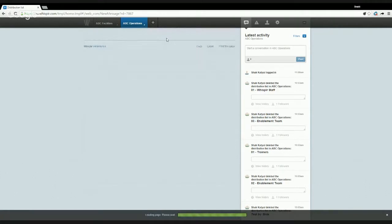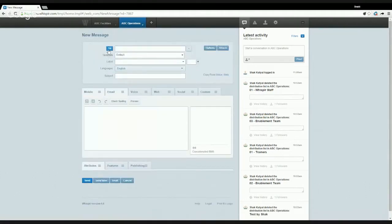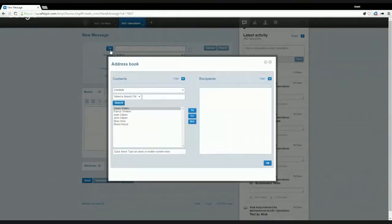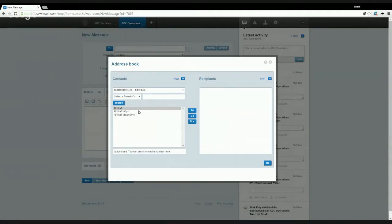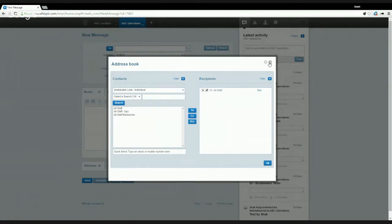We're going to start looking at how we create this distribution list in Vispa, but first I'll quickly show you how these distribution lists are used by going into a new message section. On this simple user interface we click on the 'To' field and get into the address book interface. Here we have the option to look at existing contacts and add them as recipients, or we can pick distribution lists that were created previously and add them.